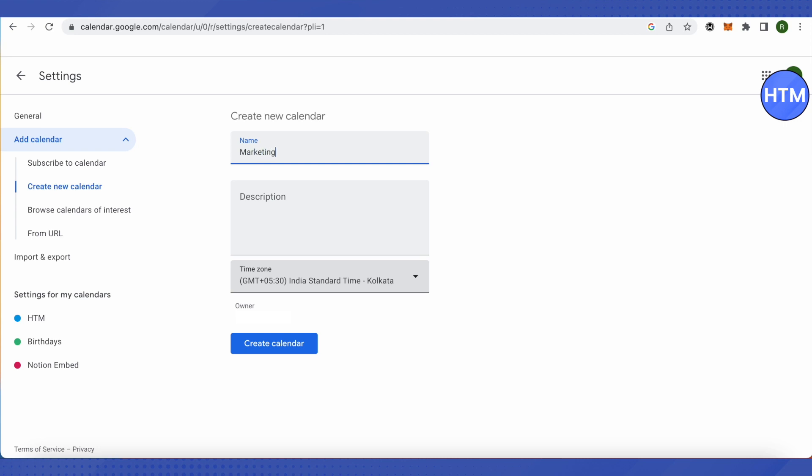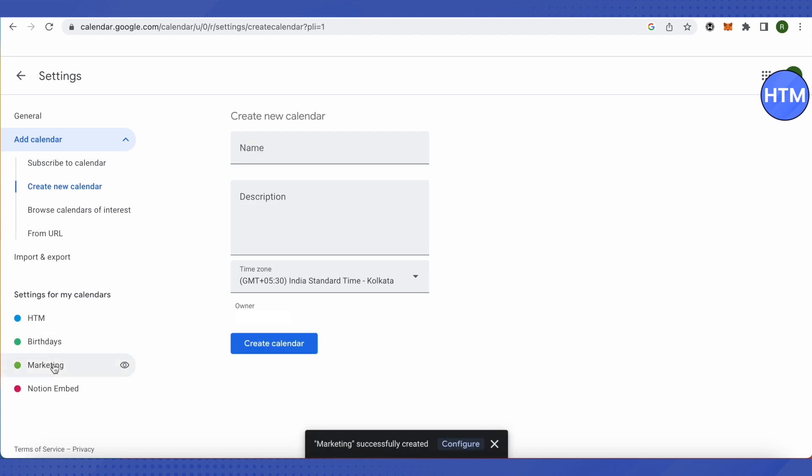Or for content creation team, anyone. You can just type the name and description, then click on create calendar.